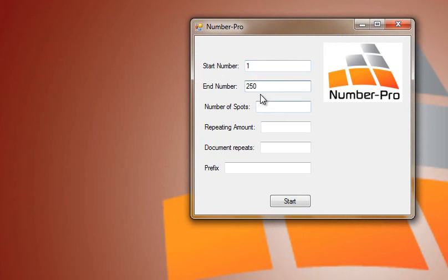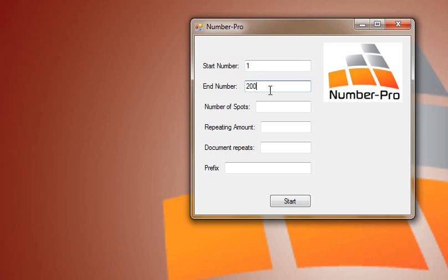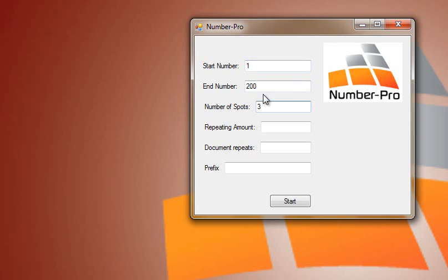Since I'm numbering up to 250, let's actually change this to 200 just to keep it simple as possible for this example. Since we have three spaces here we're going to put three spots into our numbering that way the first number will be 001 and go all the way up to 200.